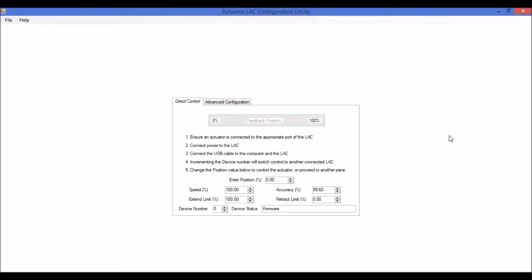If you want to share a configuration or save it for later use, you can do that from the file menu up here. If you open a file when the LAC is connected, all of the settings are sent to the LAC.